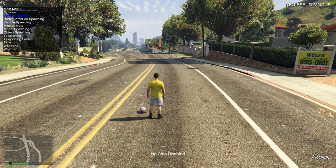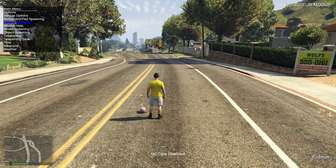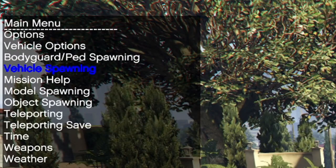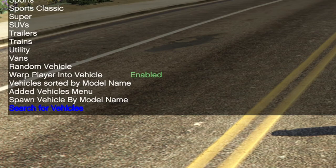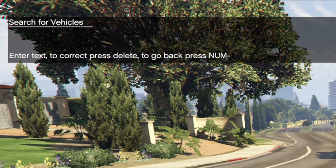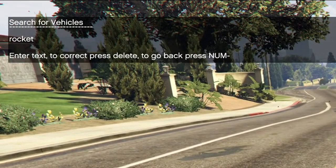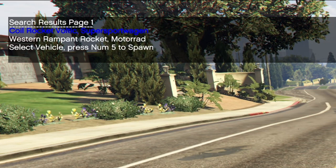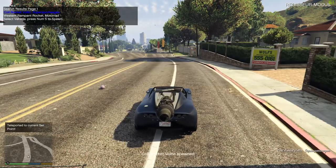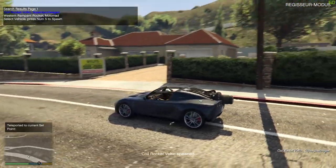Next I want to show you how to spawn, customize and also save vehicles. For that you have to go into the vehicle spawning menu. From here you can scroll down to the bottom and search for vehicles - that's the easiest way to spawn in the vehicles you want. So just type in the vehicle you wanna spawn in and press enter. Now you're in the vehicle already, pretty simple.